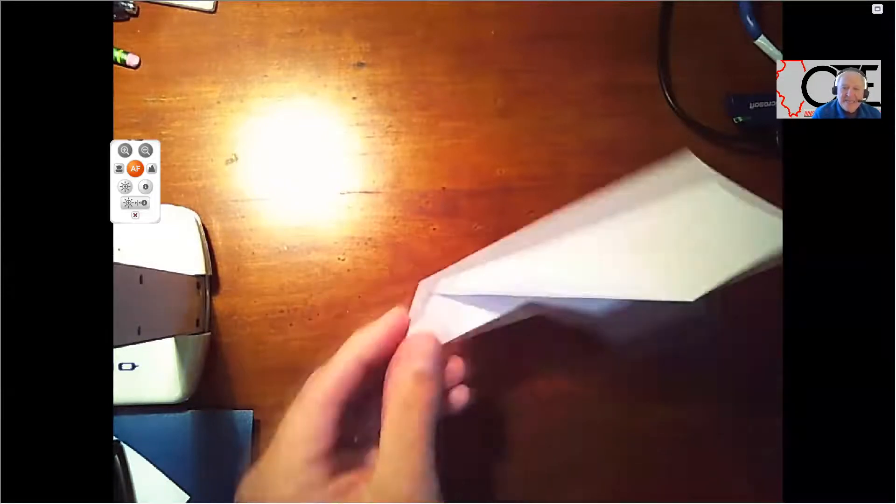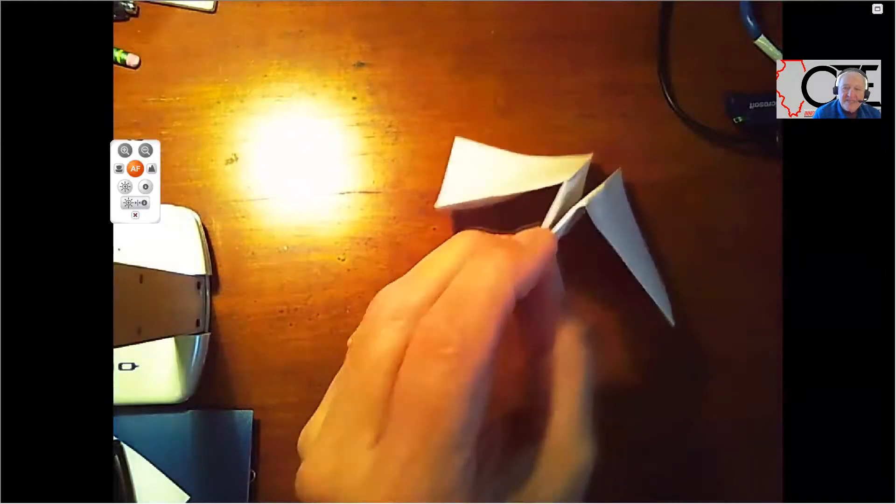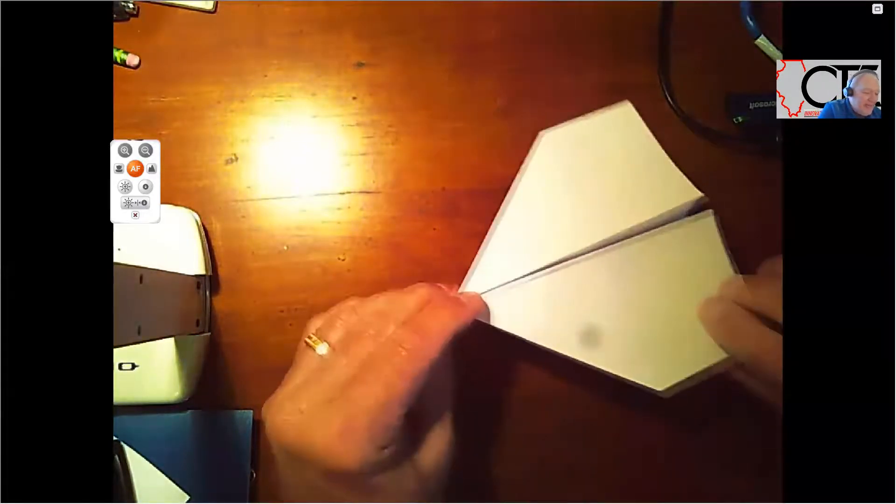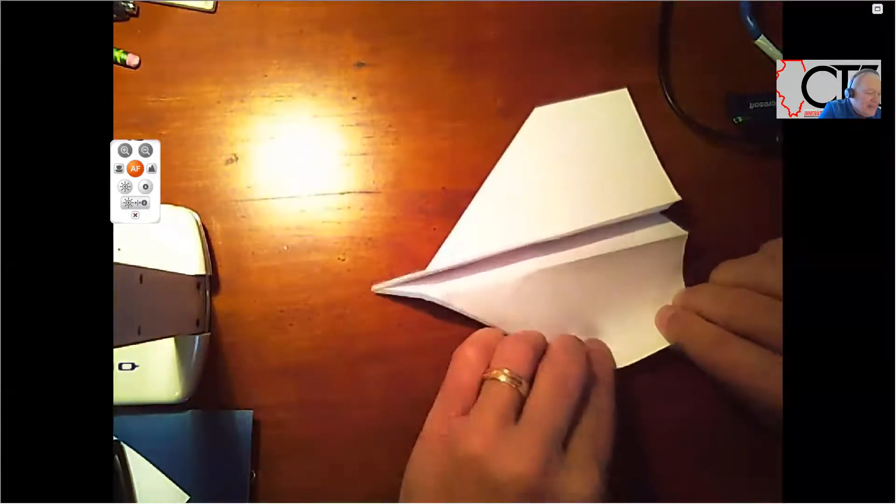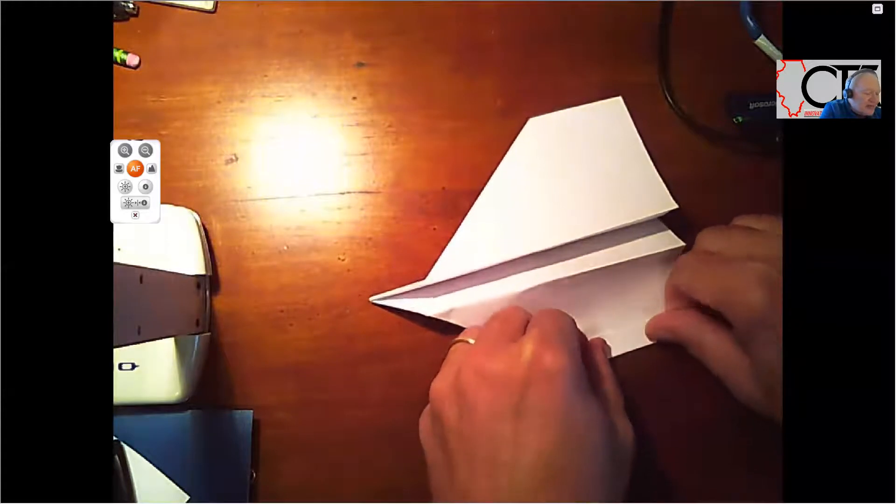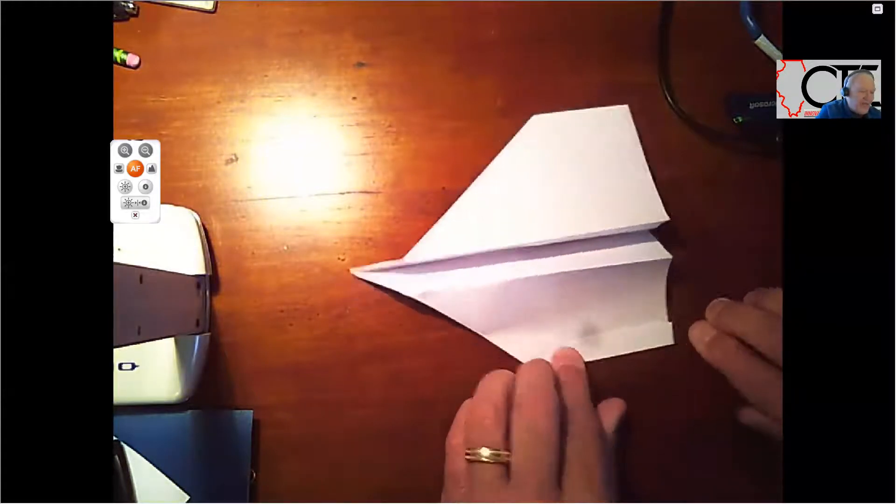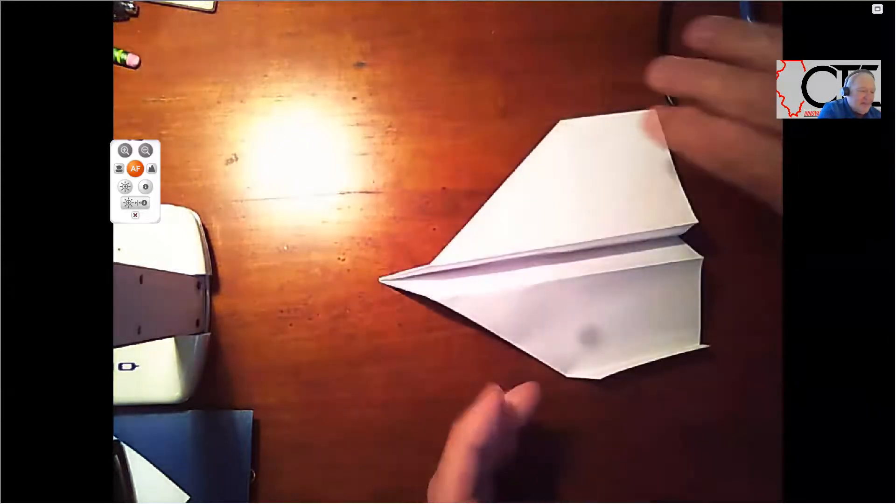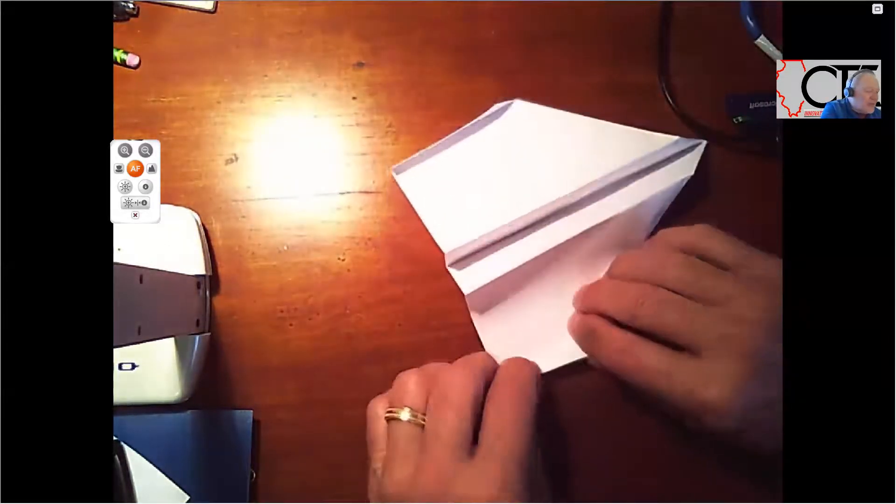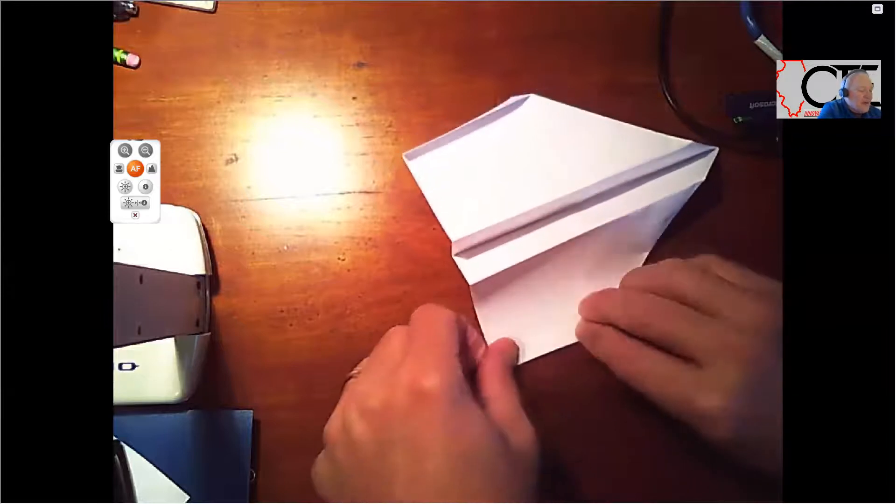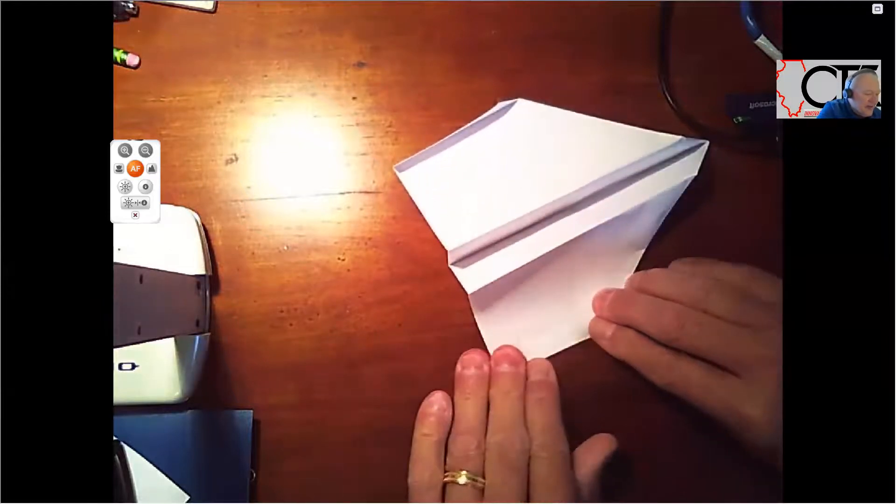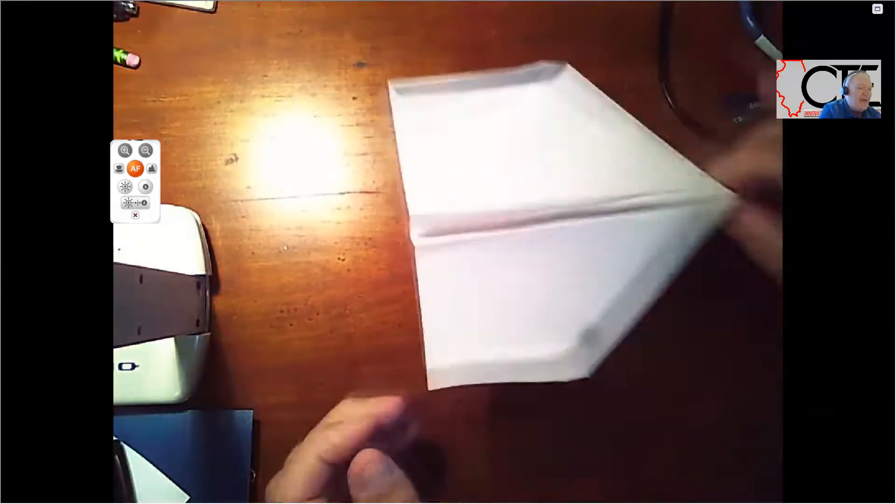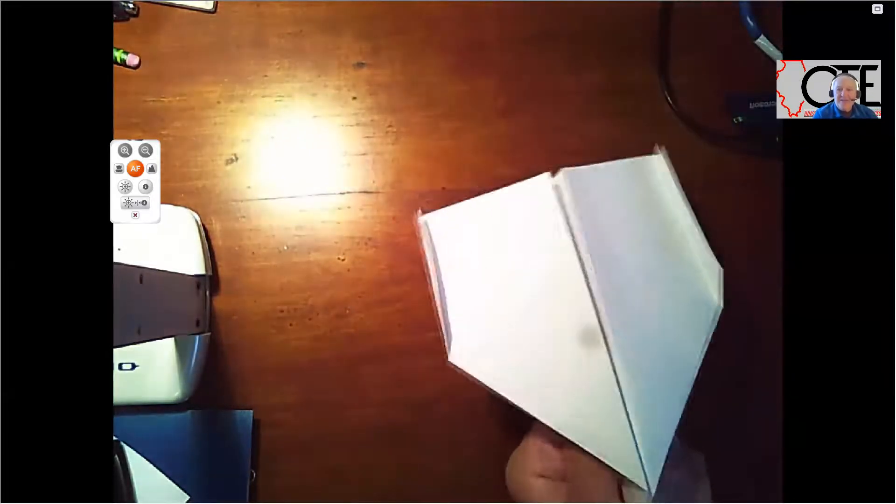So now, basically, I got something that looks like this. Then I'm going to take this end right here and fold that little end up. And then I'm going to fold the other end up. We got our airplane together here.